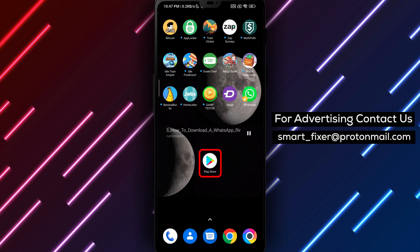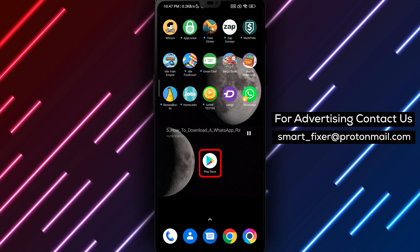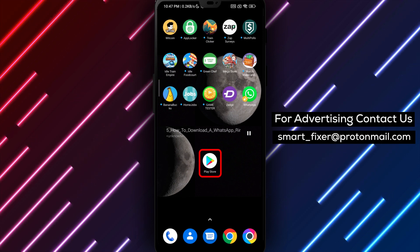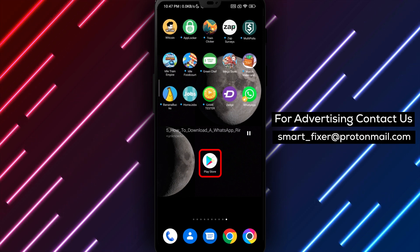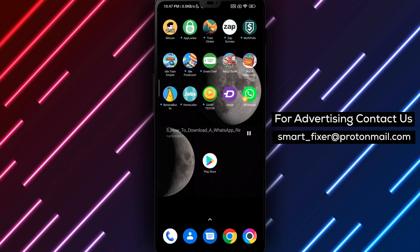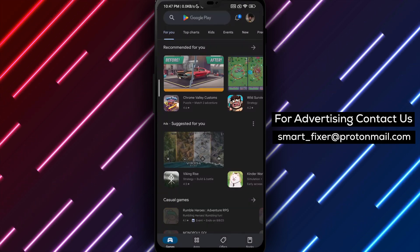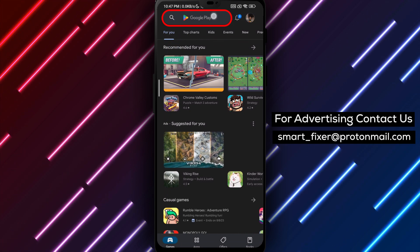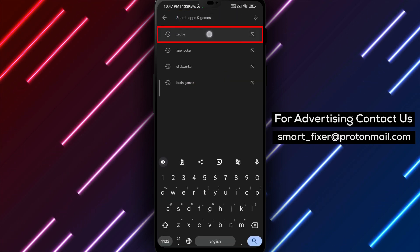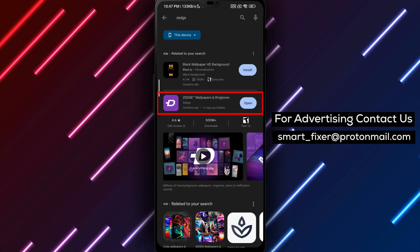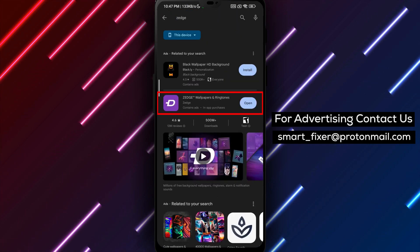Step 1. Open the Play Store on your Android device. Search for the Zedge app and download it. It's quite a popular app and you will find it as the first result for sure.